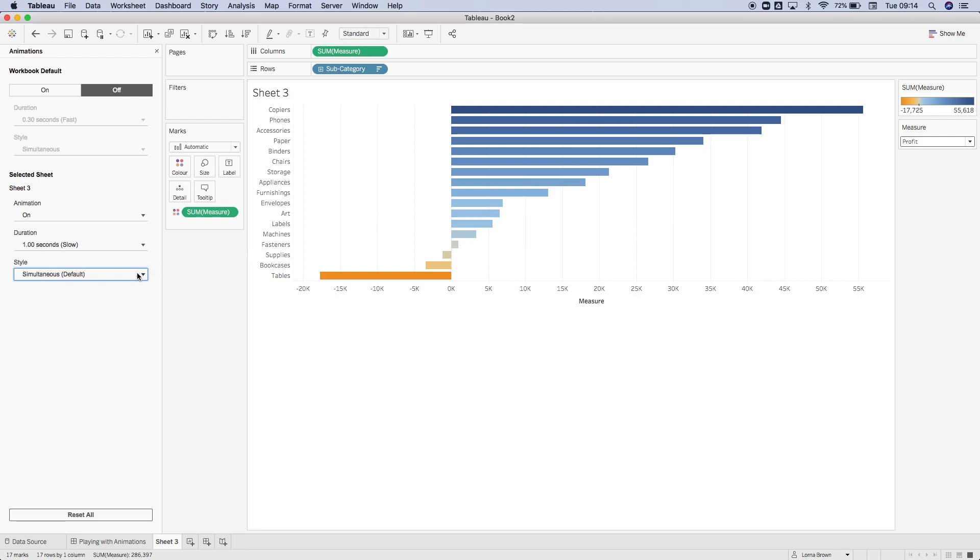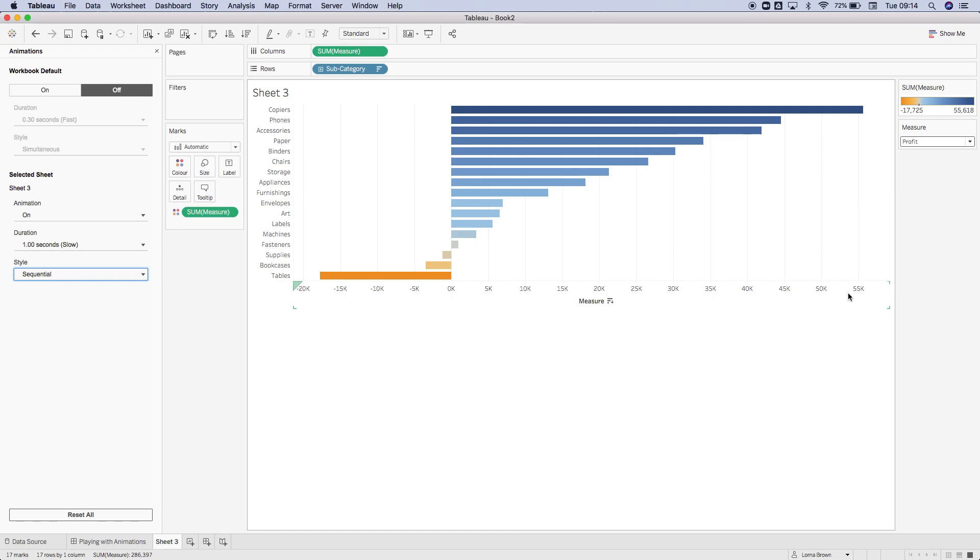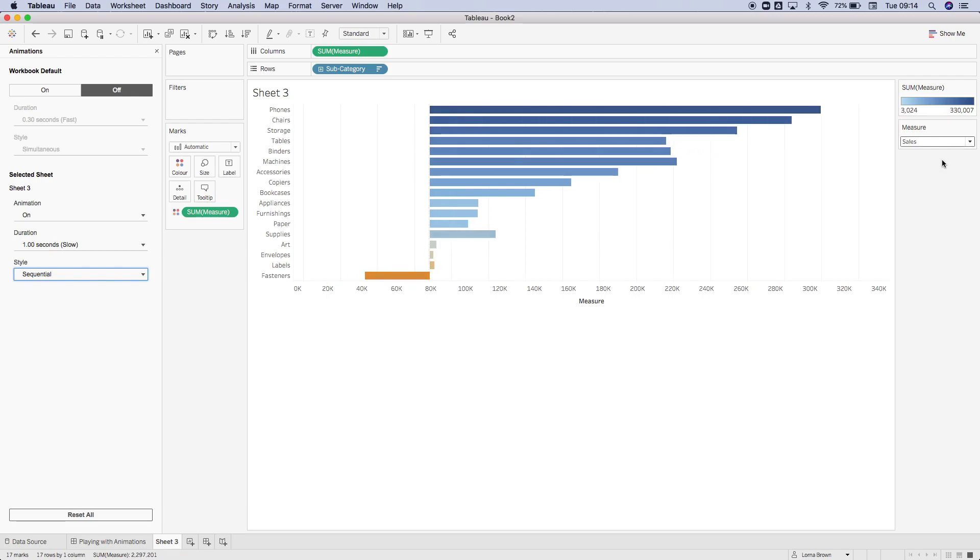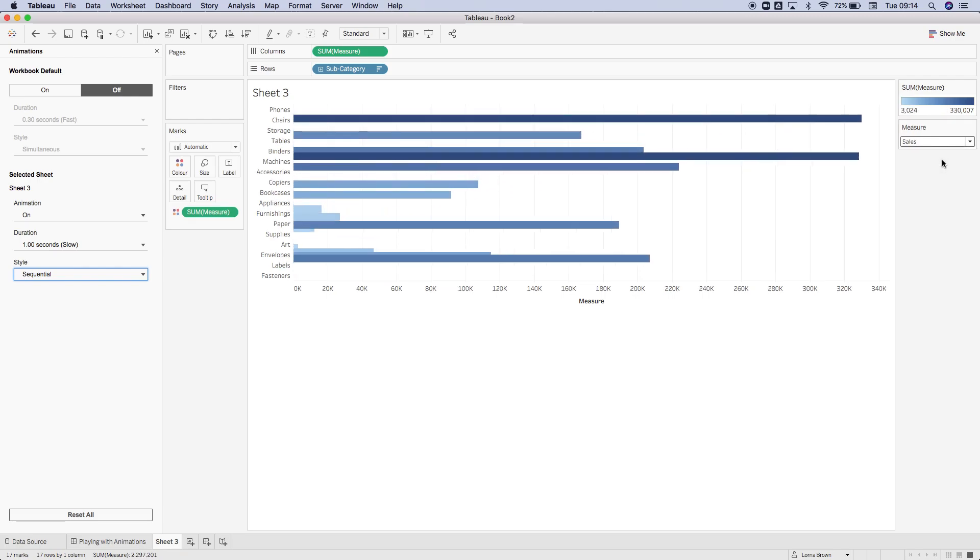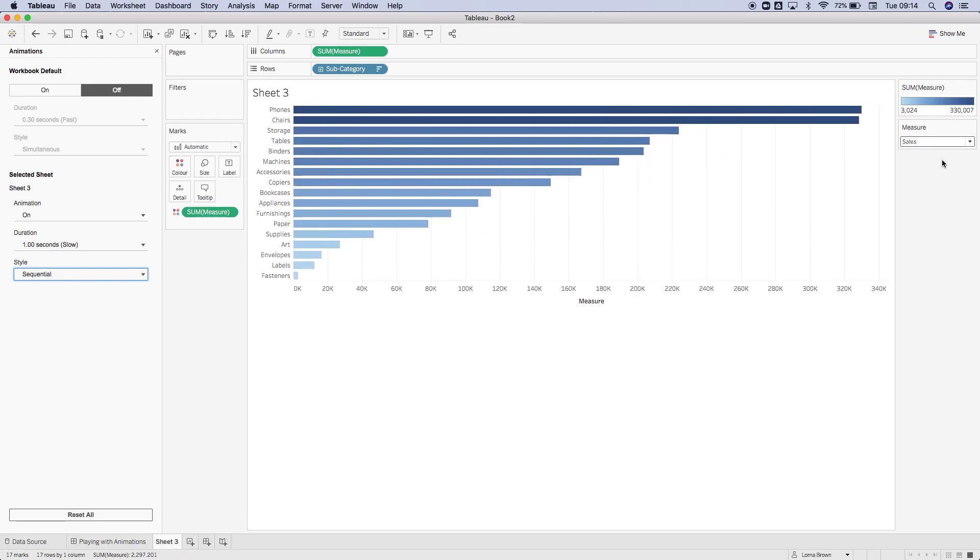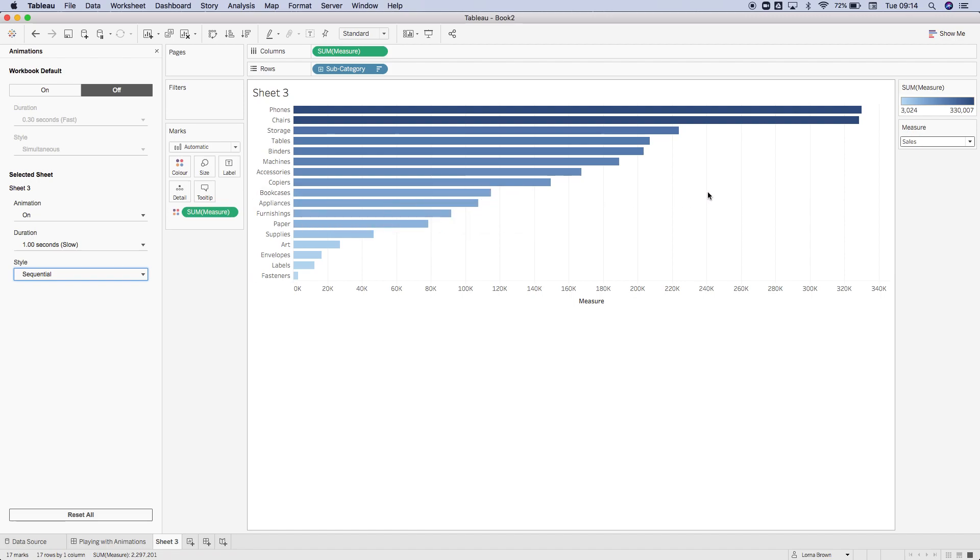Now if we go sequential, what's going to happen is it's going to do the axes first, then change the sort order. So if I hit sales, it's going to move it up, move the particular subcategory to the length of the sales, then change the sort order.